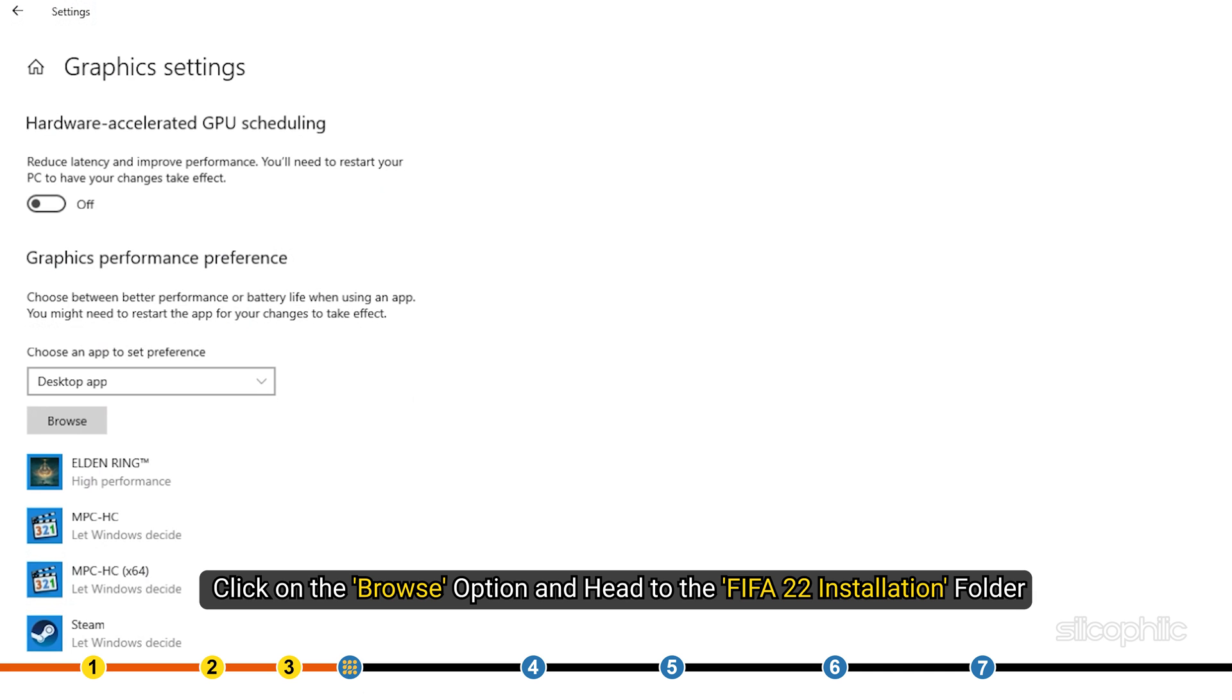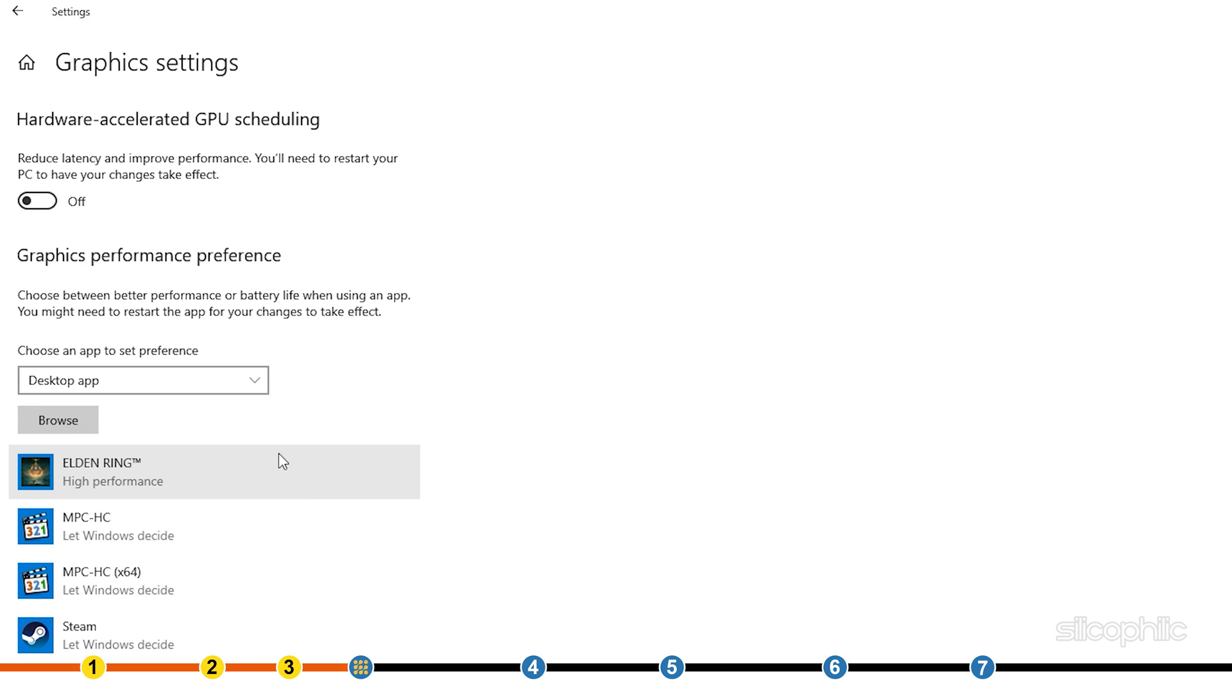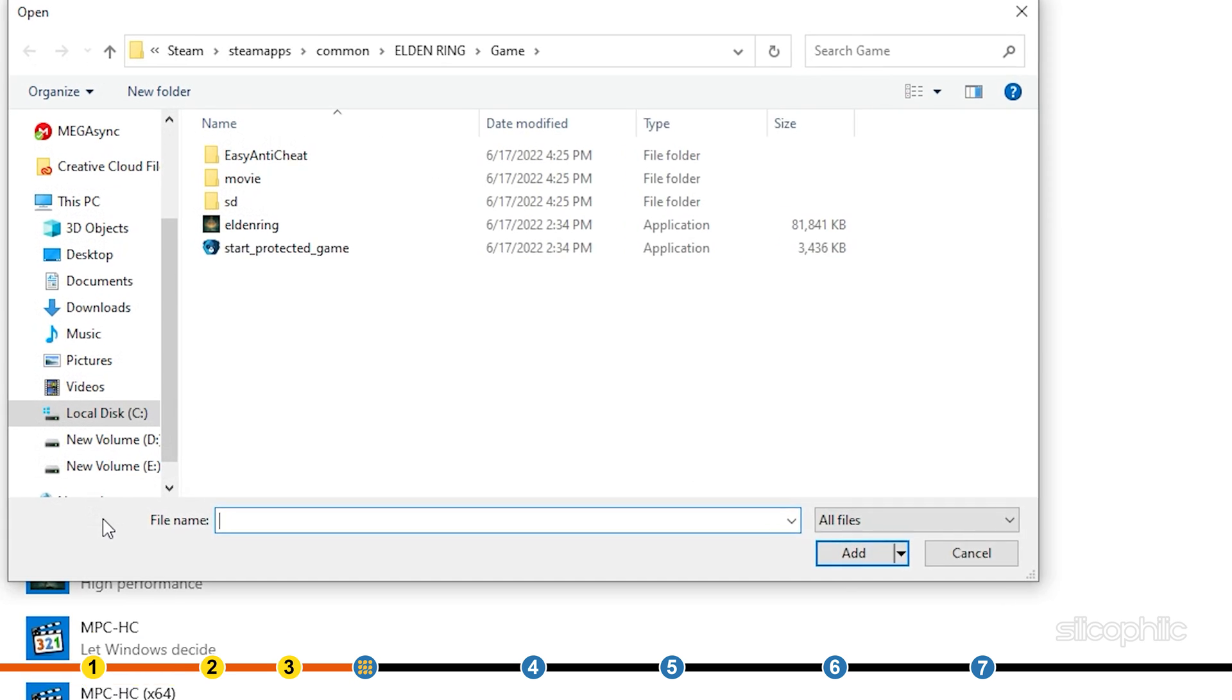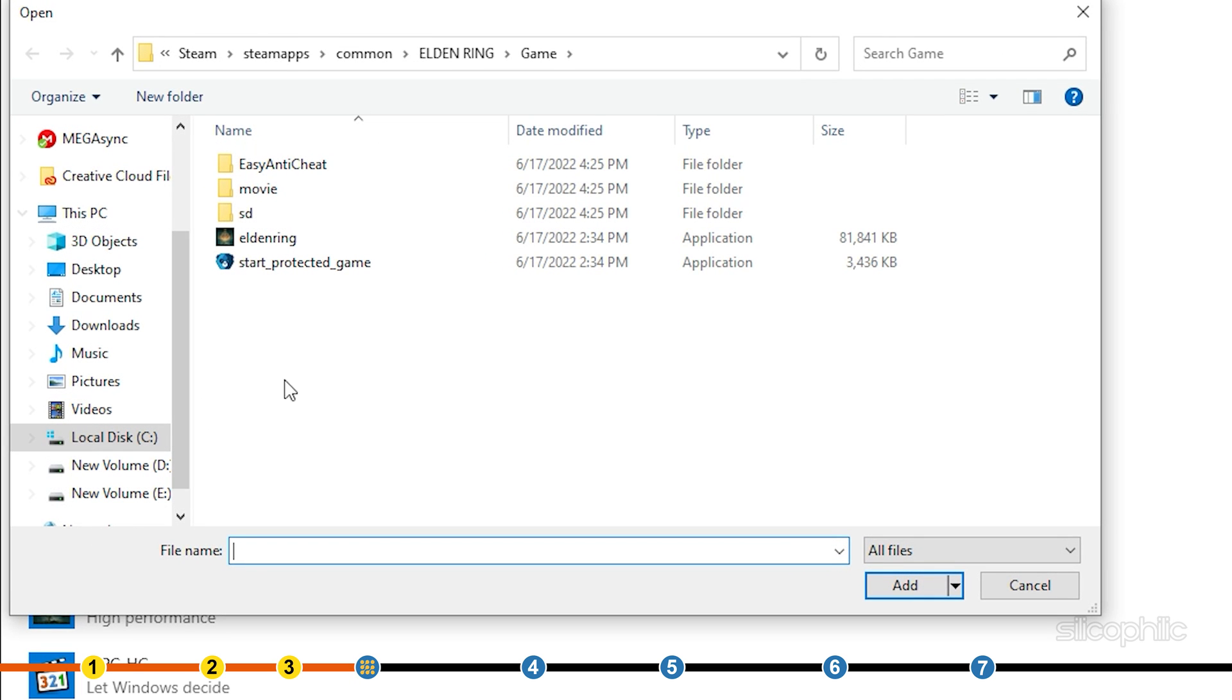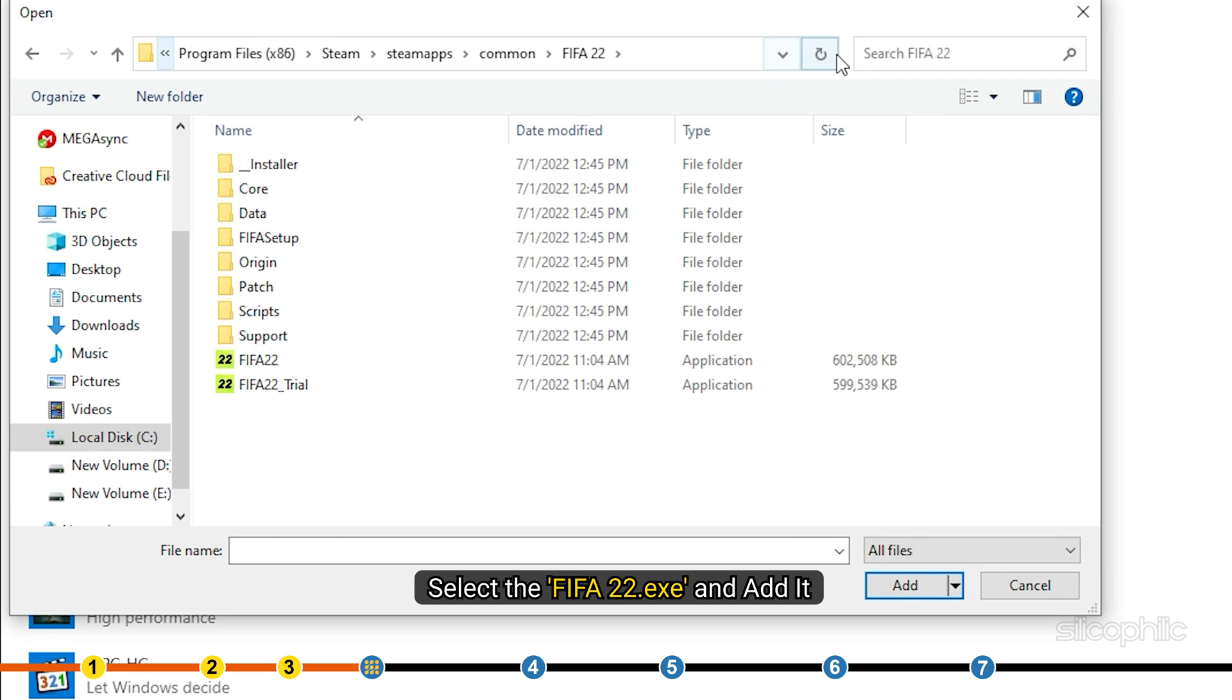Scroll down and click on Graphics settings. Click on the Browse option and head to the FIFA 22 installation folder. Select the FIFA 22 EXE and add it.